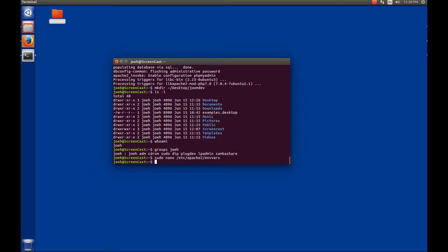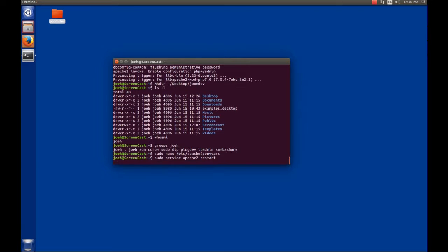For those changes to take effect, we have to restart Apache. So we'll issue 'sudo service apache2 restart'. We get the prompt back, so Apache is restarted. Now when we want to write to our joomdev folder, we can write to it and since Apache is running as us, Apache can access it too. We avoid a lot of permission issues.